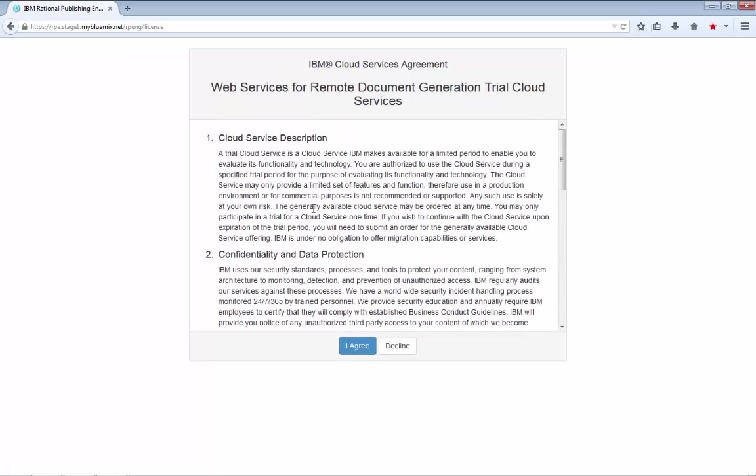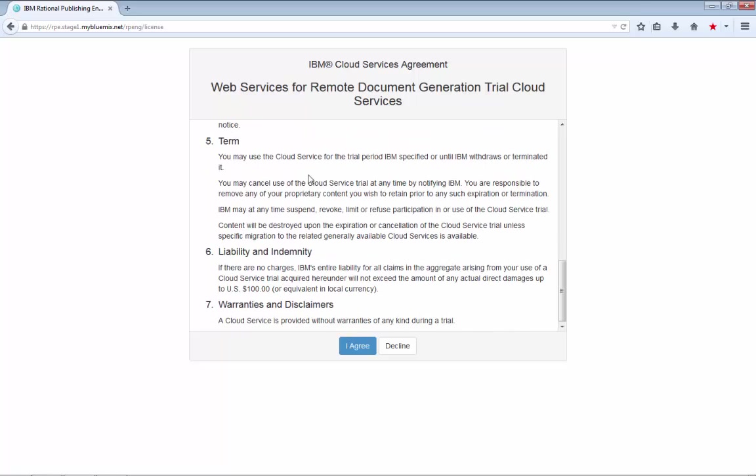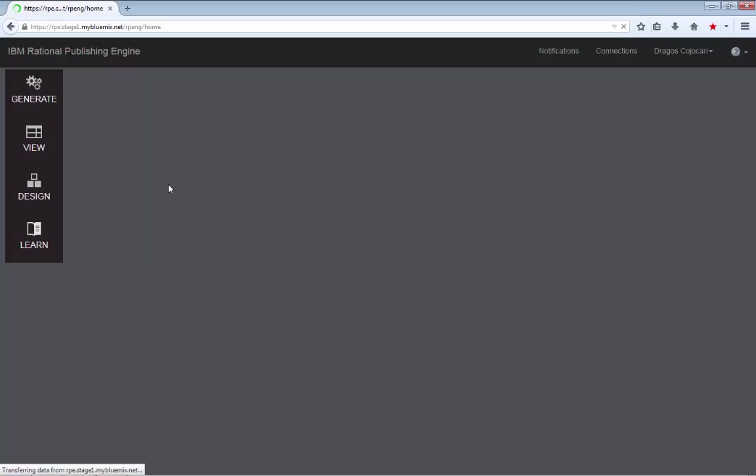The next thing that you will see is the license terms and conditions which contain the text you would normally expect from such a program. If you agree to the terms, you will be taken to the RP NextGen homepage.